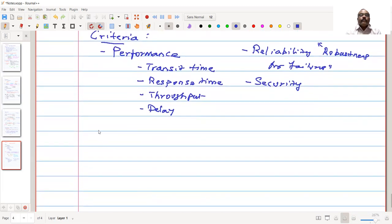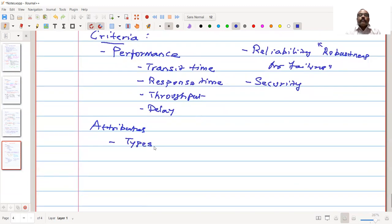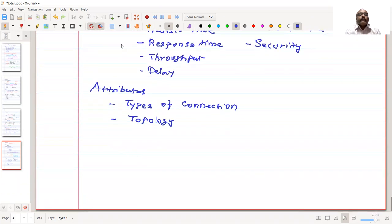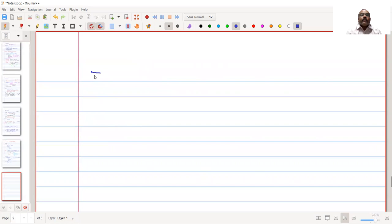Let us see some of the attributes of the network. Here we are referring to two things: one is the types of connection, referring to the physical connections, and when we are connecting the devices, it will result in something called topology. So what are the different topologies that are possible? Let's start with types of connection.